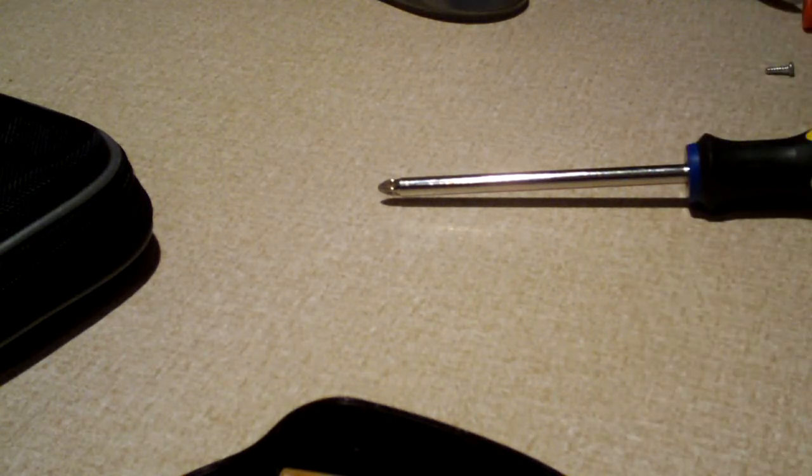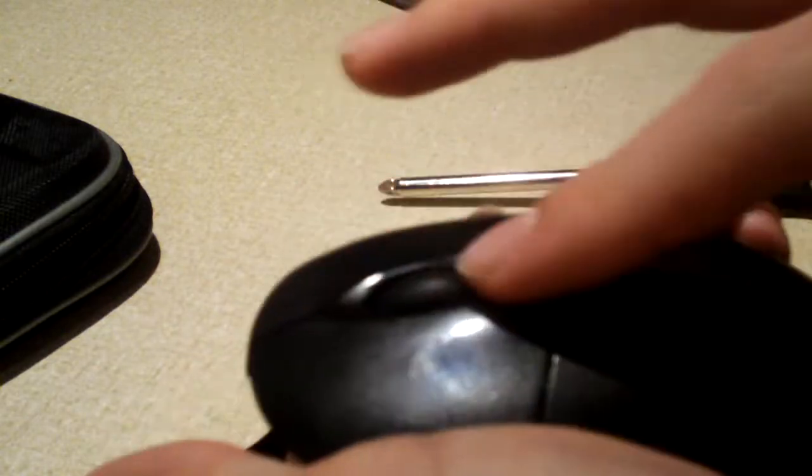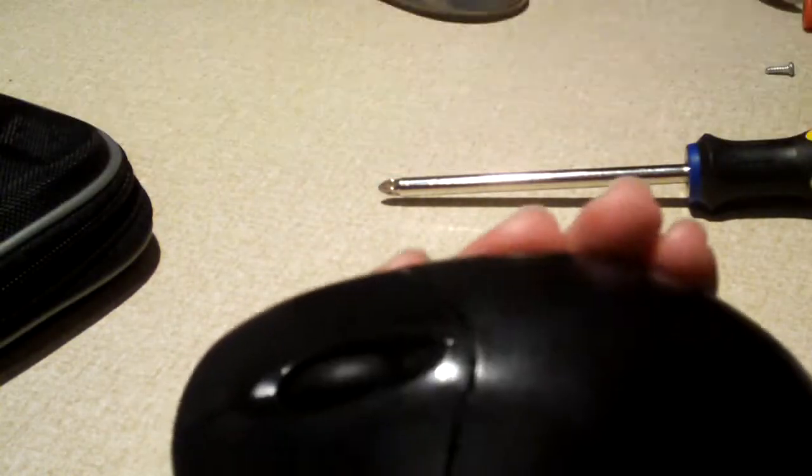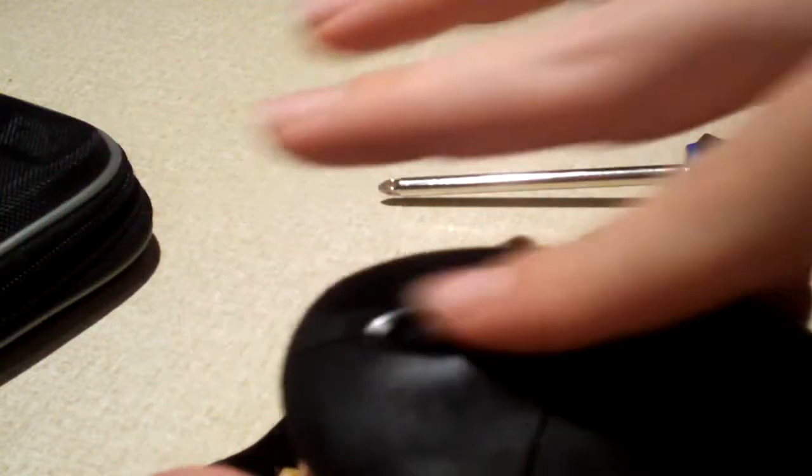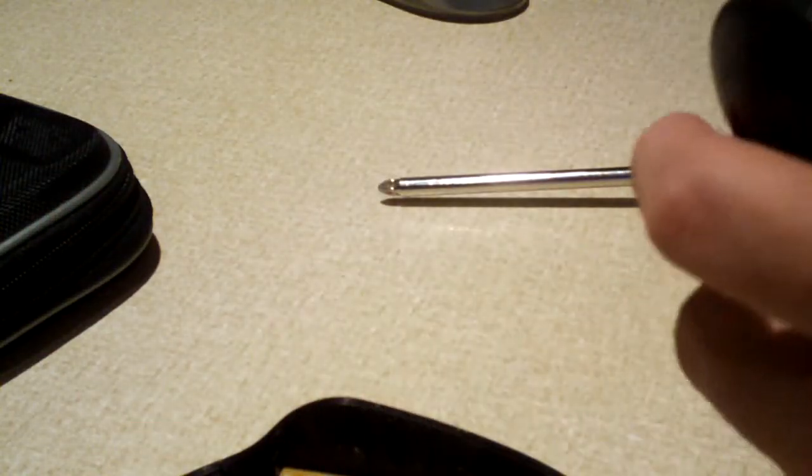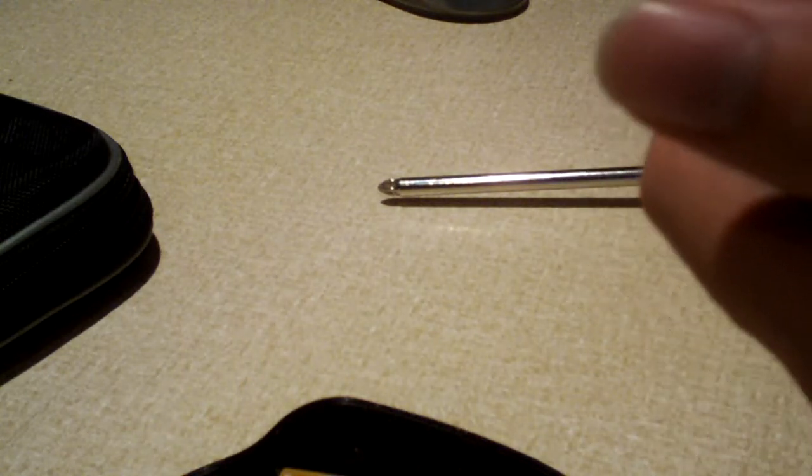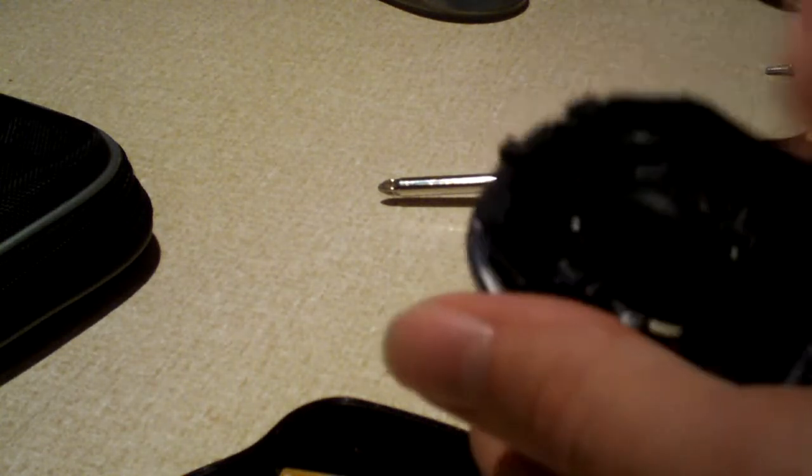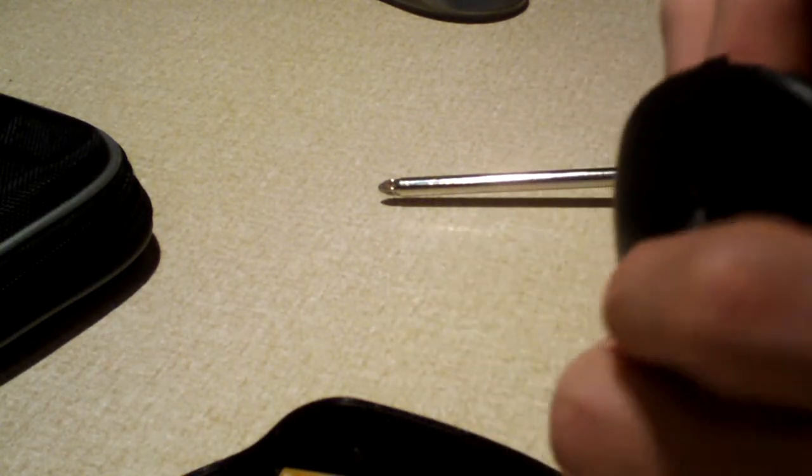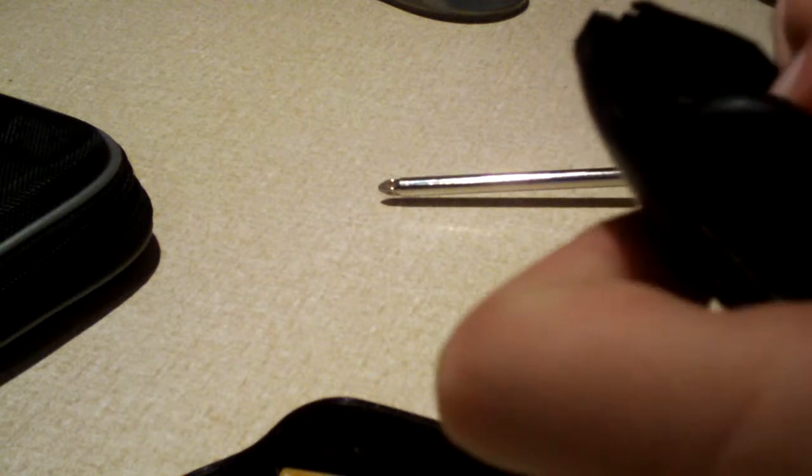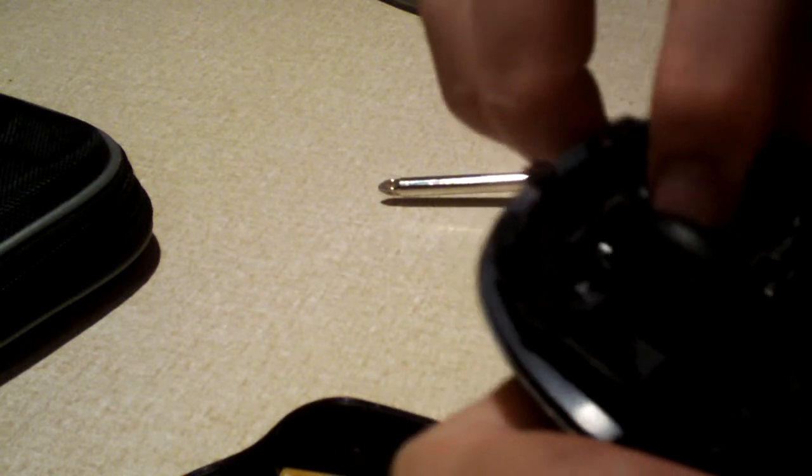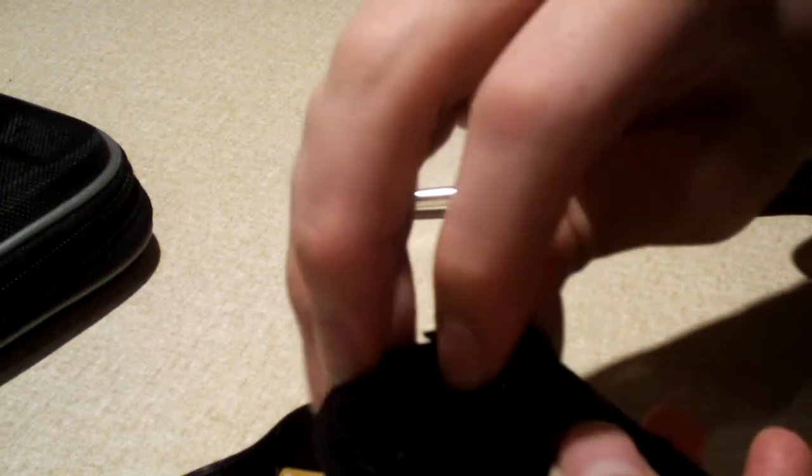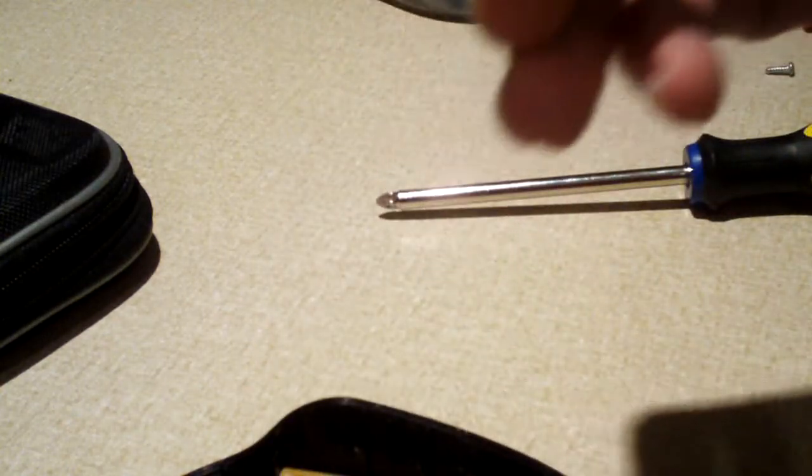Now I think what happens is over time your finger is going back and forth on this and your hands, they have oil on them, skin oil. And over time I think it starts to penetrate inside to this scroll wheel and it affects performance. Just had to pop it out of its track there. Wasn't too much to it.